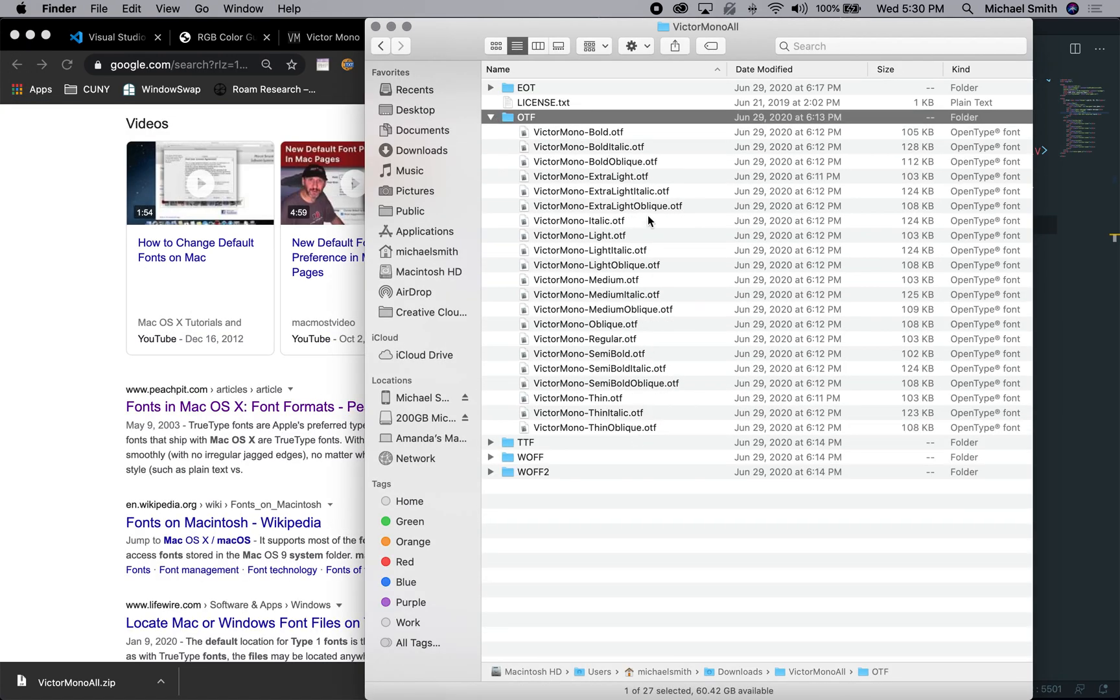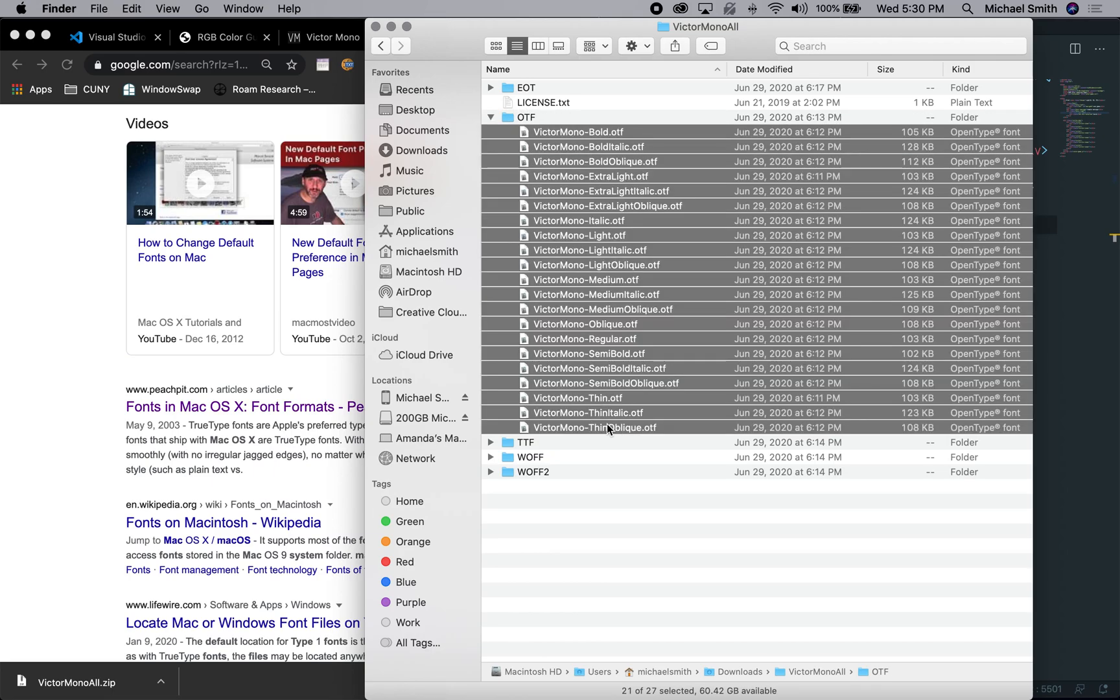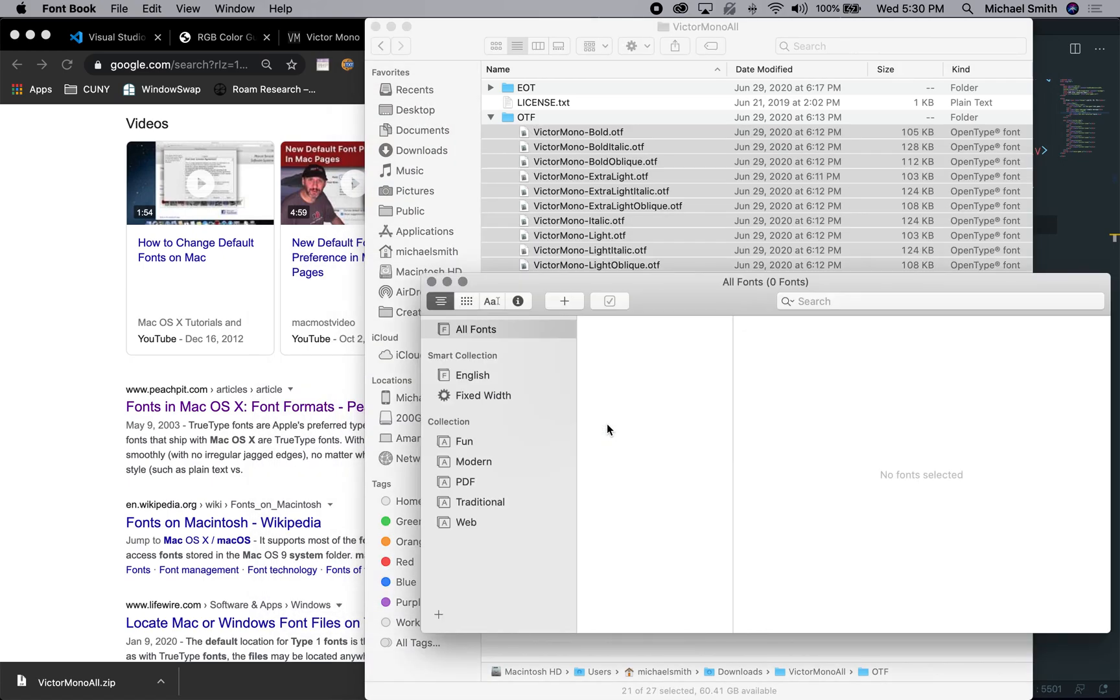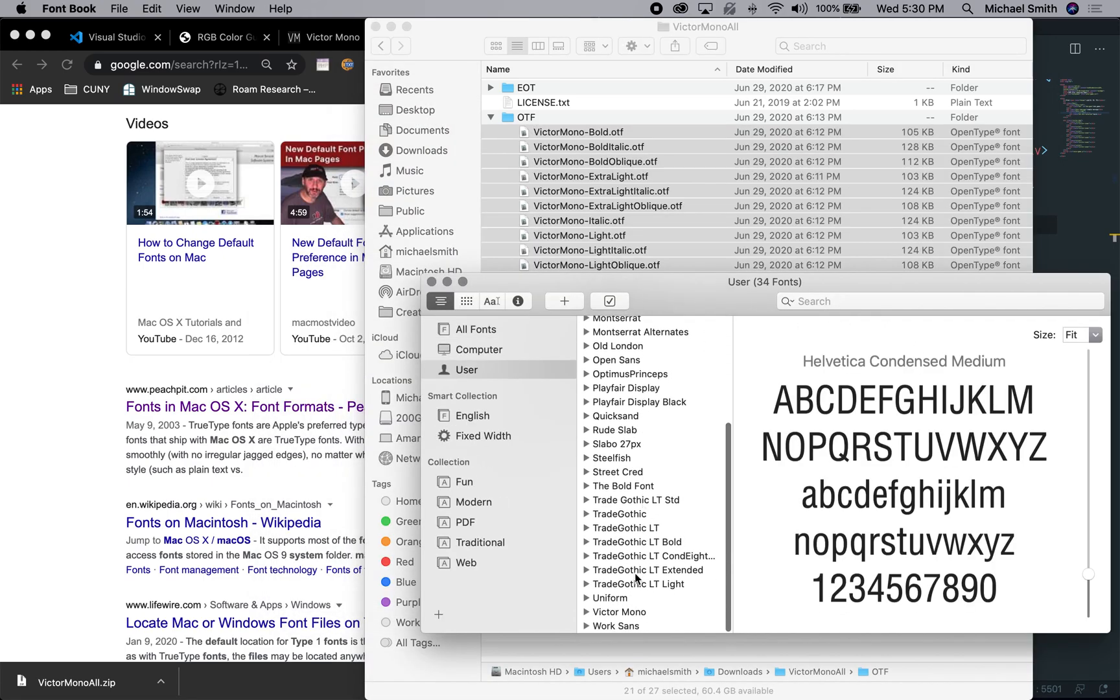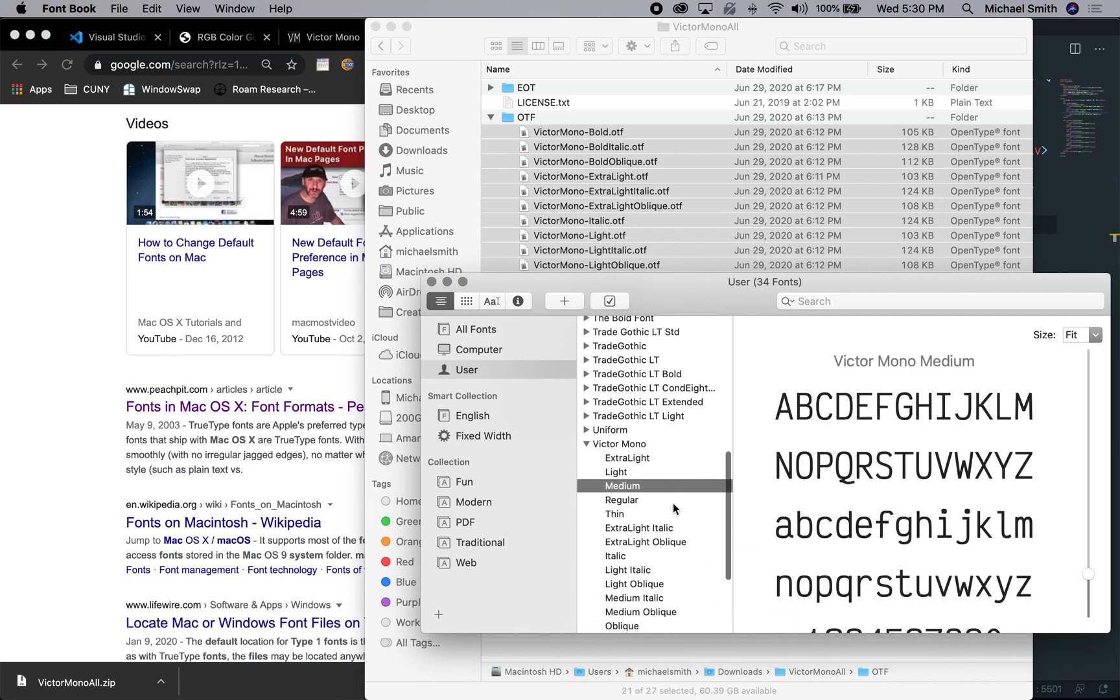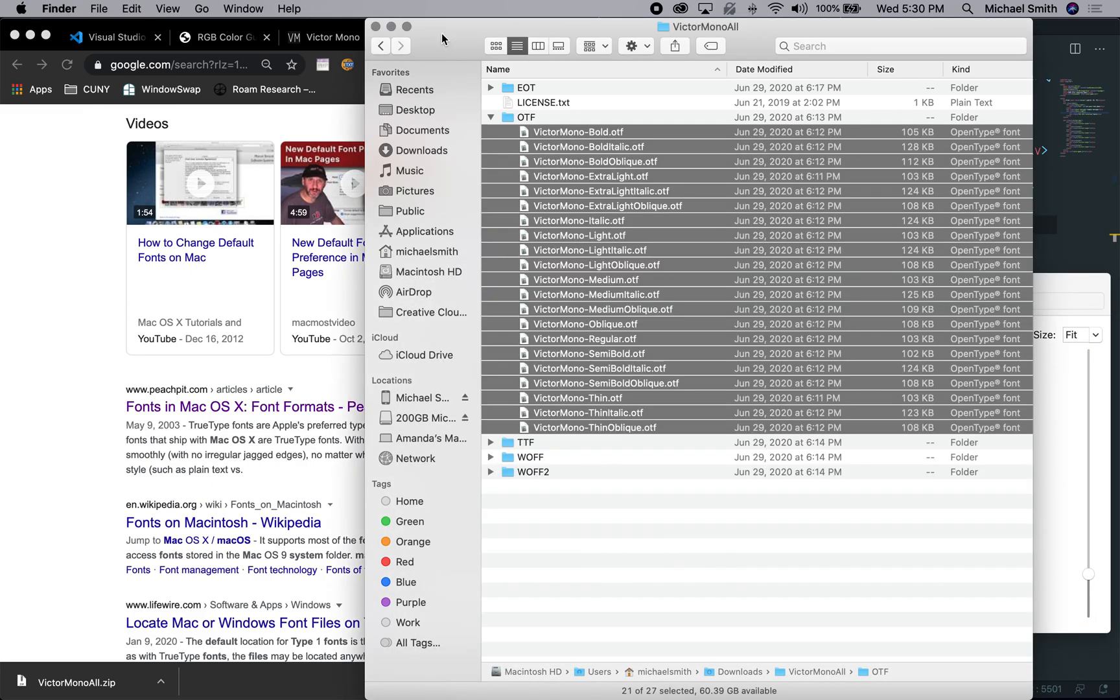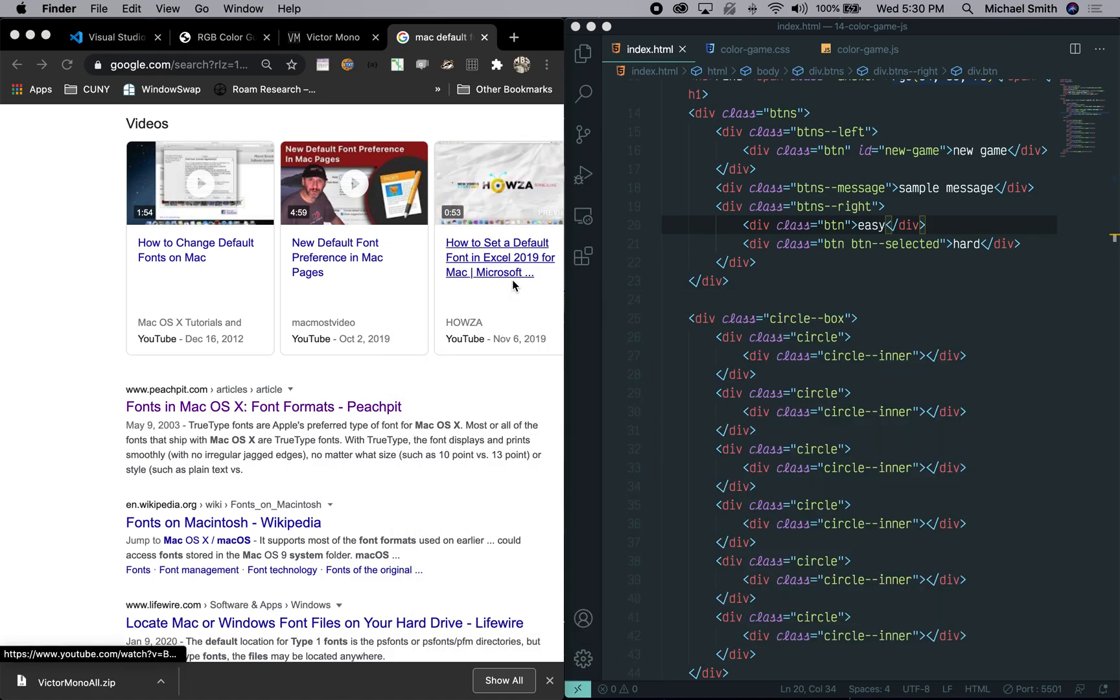And you can select all of them. And then on a Mac you just select them all and then command open, command O to open them and it will open the font book and you'll see them installed. And I'll show you how they are installed. I'm not going to reinstall them. There's Victor Mono and you can see all the different versions and so they exist. So on a Mac this is well known, you can Google how to do it on Windows. So you install the font.